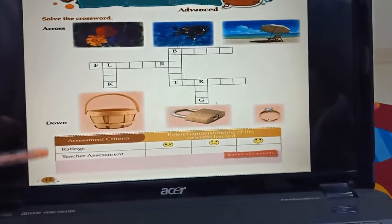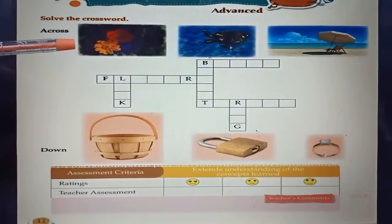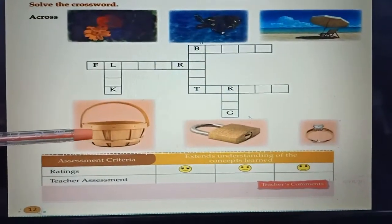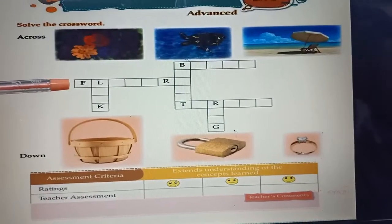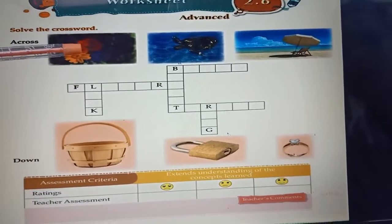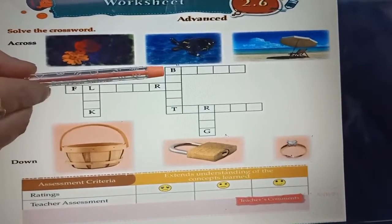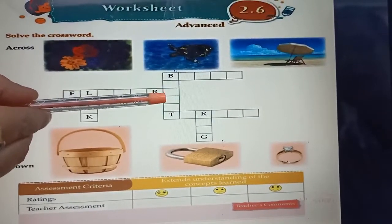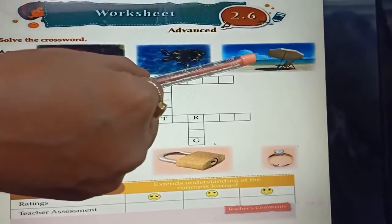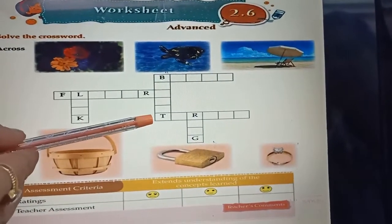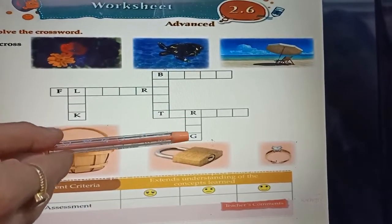Worksheet 2.6, page number 12. Crossword — sort the crossword. Students, these are the pictures: flowers, turtle, beach, basket, log, ring. Let's solve the crossword. Flowers: F-L-O-W-E-R-S. Log: L-O-C-K. Basket: B-A-S-K-E-T. Beach: B-E-A-C-H. Turtles: T-U-R-T-L-E-S. Ring: R-I-N-G.